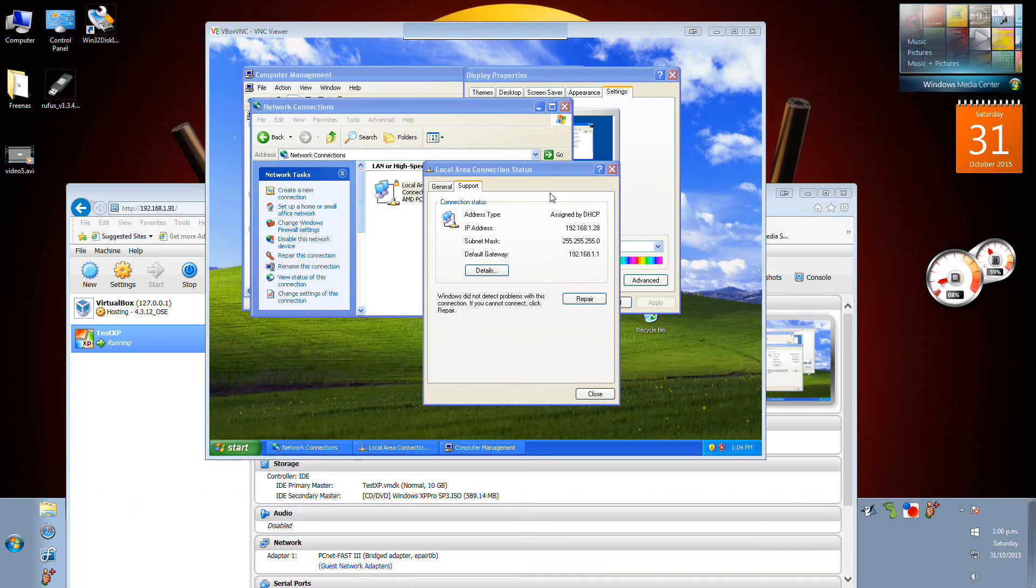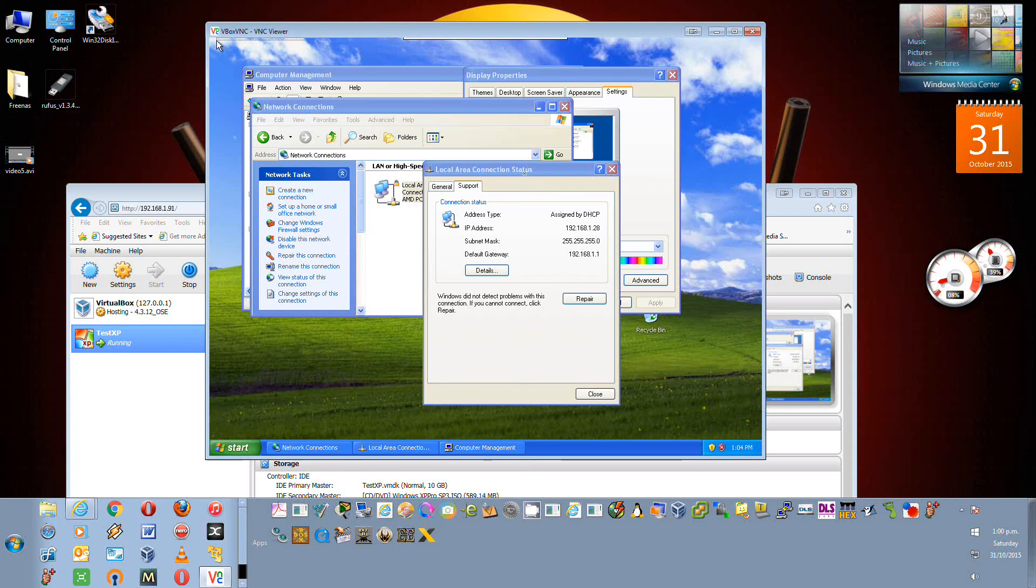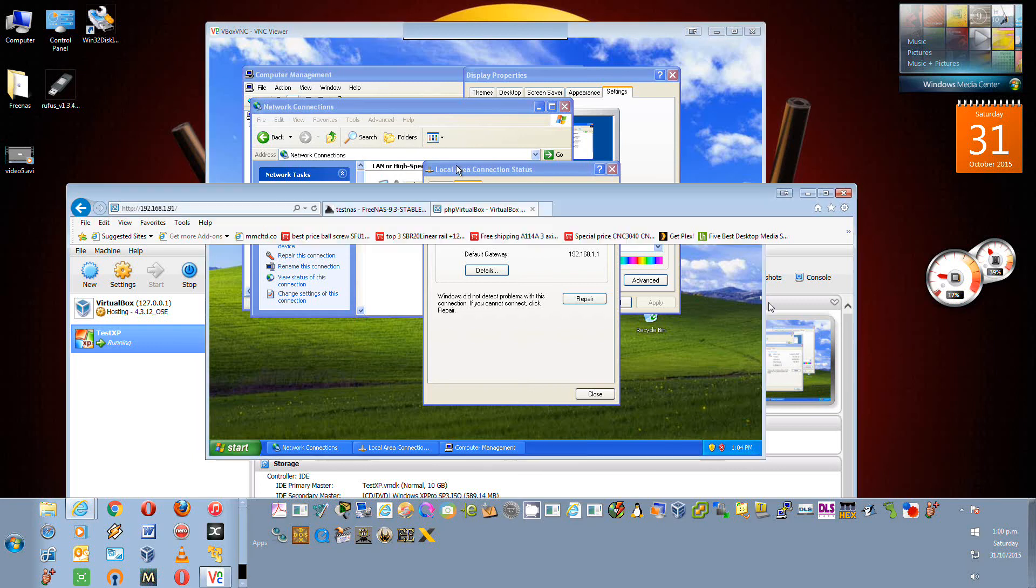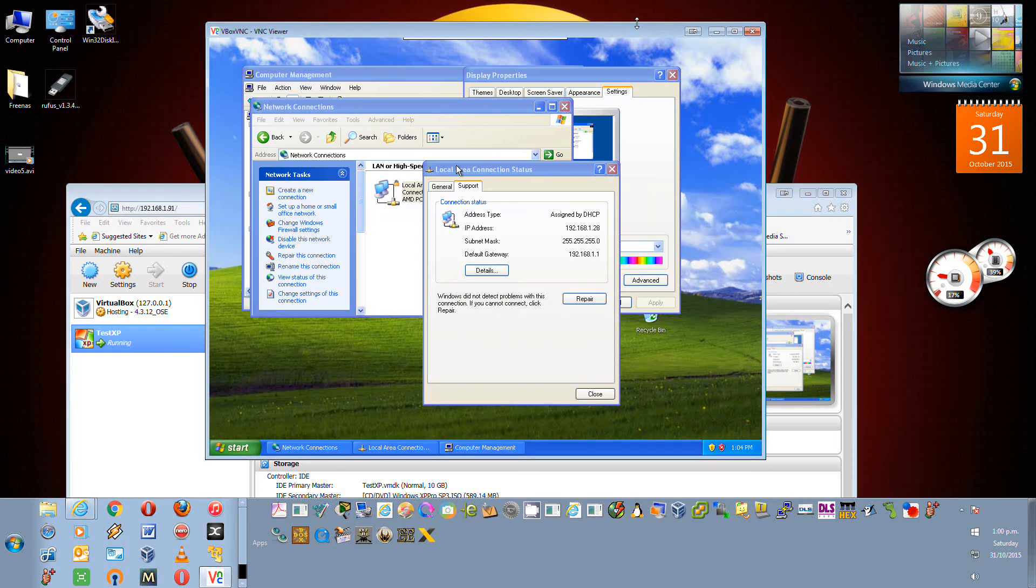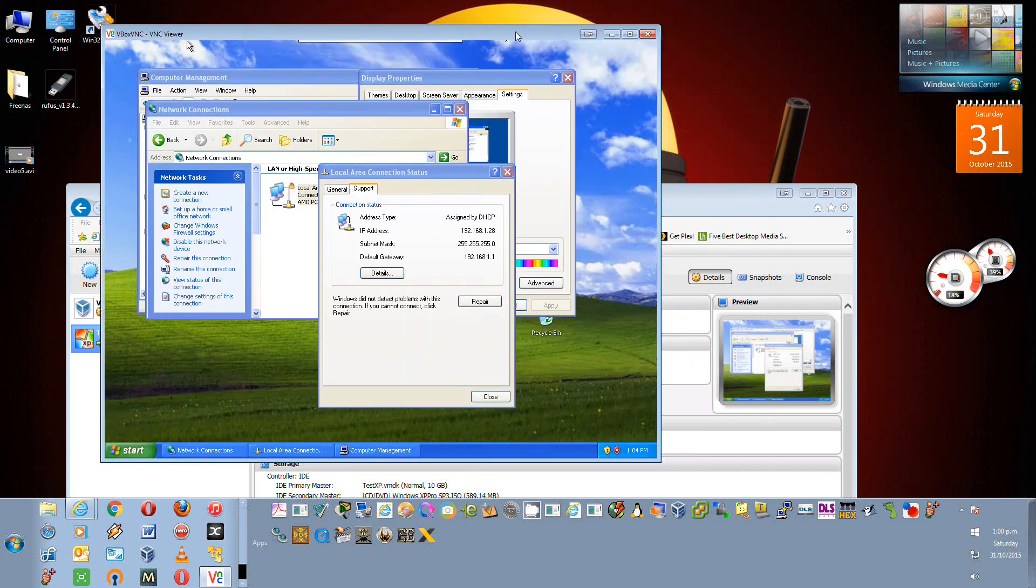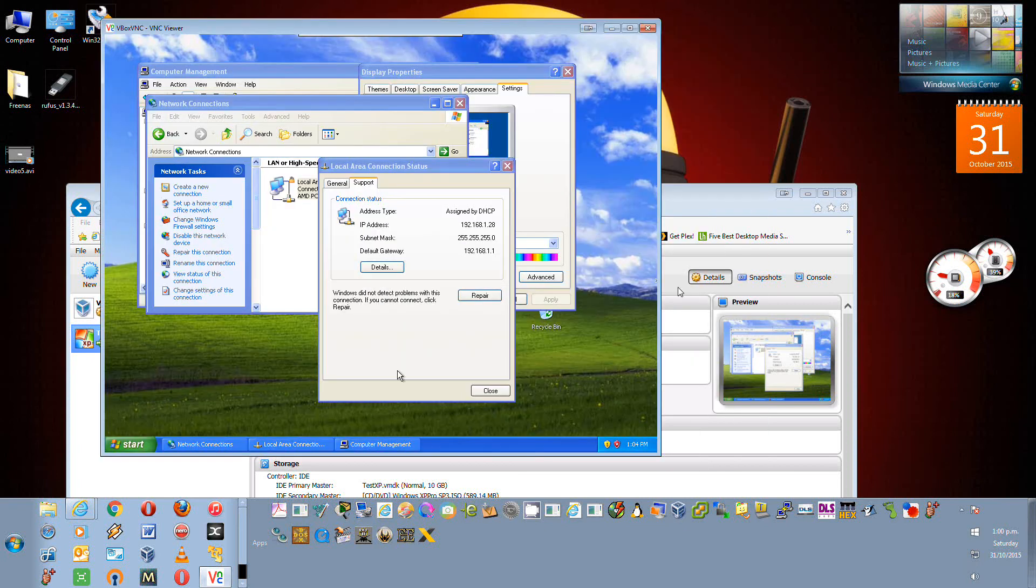Actually I didn't do anything to resolve it. It came right by itself, it just took a few minutes to do its thing. So at this stage I've got an IP address of 192.168.1.28 which is on my network.